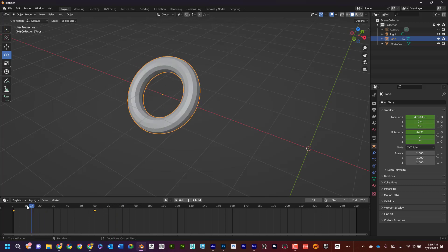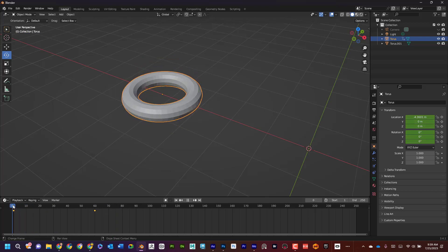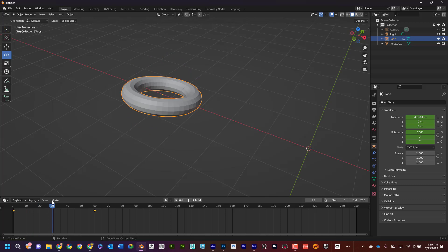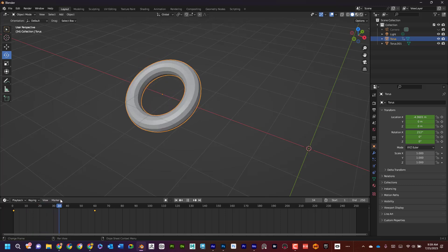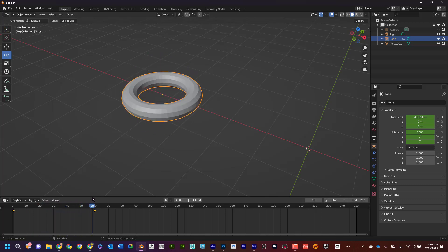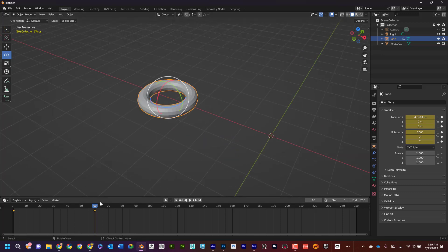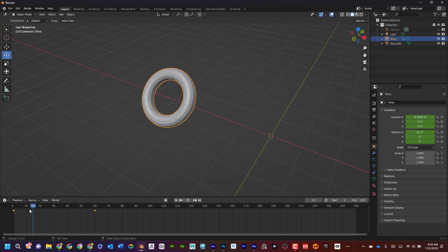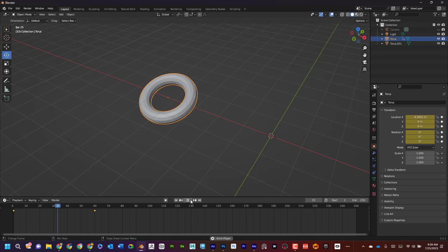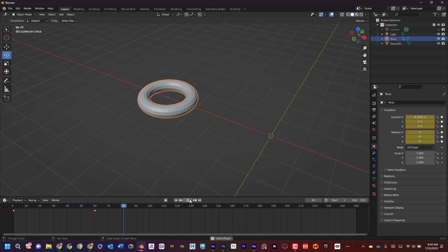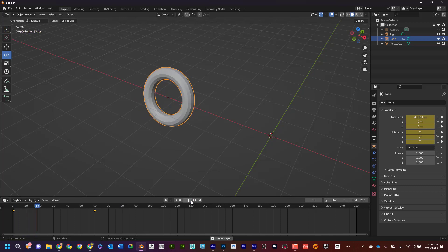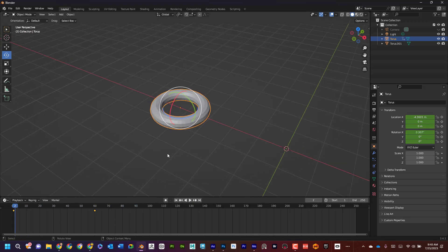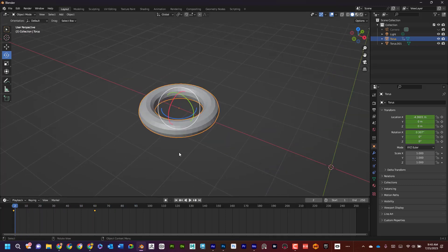A way to think about this too is if we're at 30 frames a second, it's going to take one second to get here and then another second to go all the way like that. Now if I notice, it looks like it's slow in the beginning and slow at the end and fast in the middle. That's because it's doing what's called easing in and easing out.